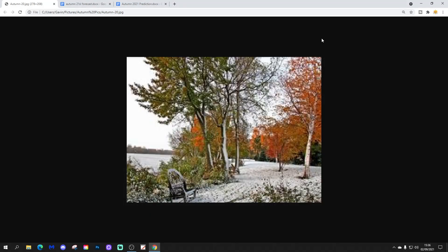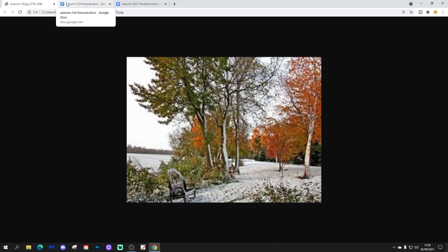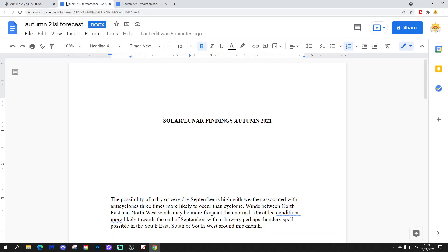Hello everyone and thanks for tuning in to Terry's Goalie's Autumn 2021 forecast and prediction via GAV's weather vids. So we're going to begin with Terry's solar and lunar findings and then we will move on to Terry's actual Autumn 2021 forecast.